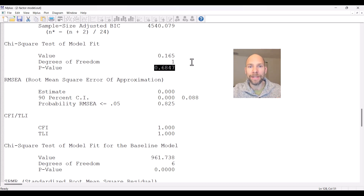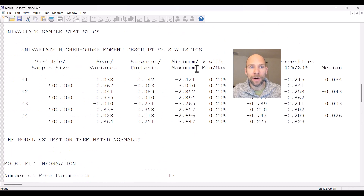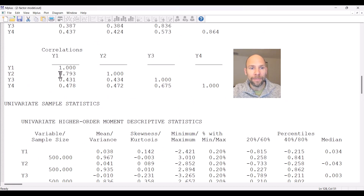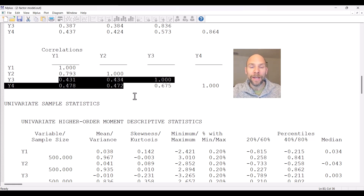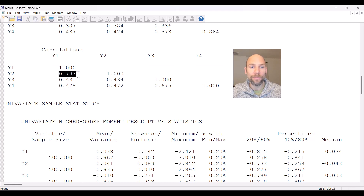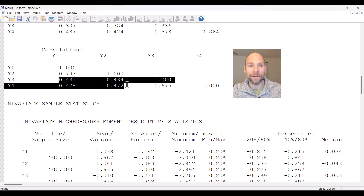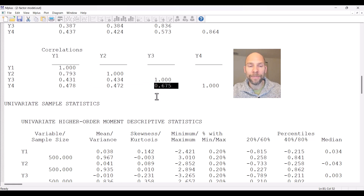This makes sense because the data were generated in a simulation under a two-factor model. Going back to the correlation matrix, there is a clear pattern where Y1 and Y2 are highly correlated with each other, and Y3 and Y4 are highly correlated with each other — more so than they are correlated with the other variables. This clearly shows a pattern of two correlated factors: Y1 and Y2 measure one common factor, Y3 and Y4 measure another, with a relatively strong association between factors.